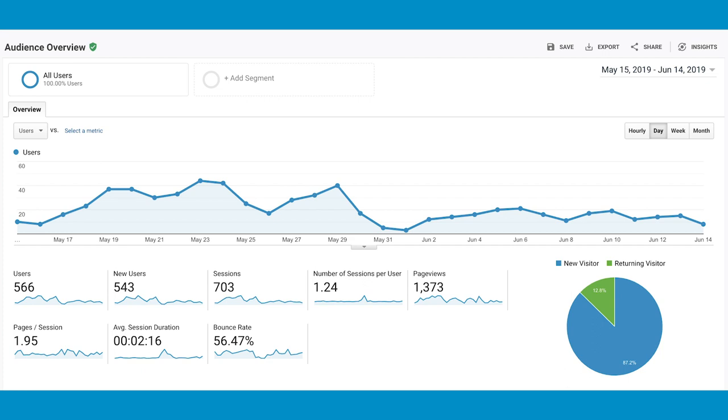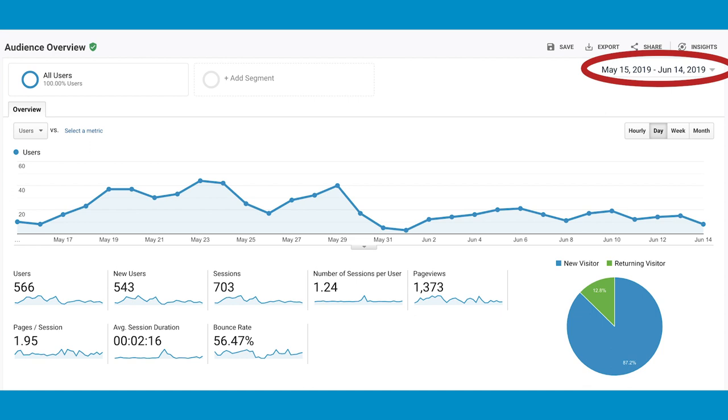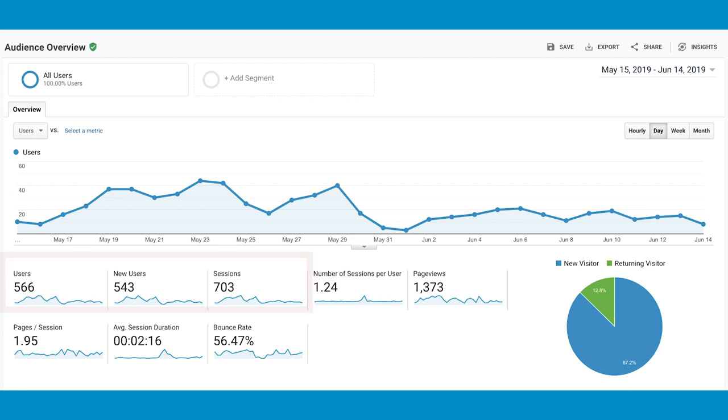So the first thing that we do is we go to the audience overview page. The audience overview page is a general view of all the people that have been to your website and the top right of analytics, you can look at a date range. So you pick the date range that you want to work at, work and look under. You can also compare and contrast different periods of time. You can compare quarter on quarter, year over year, month on month.